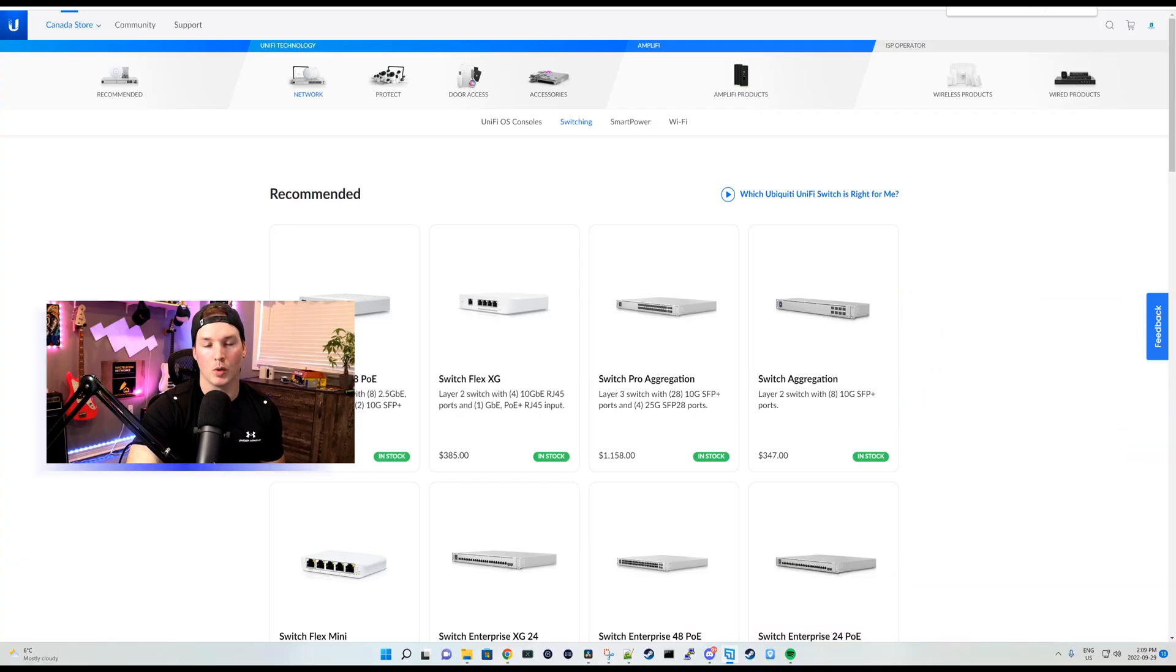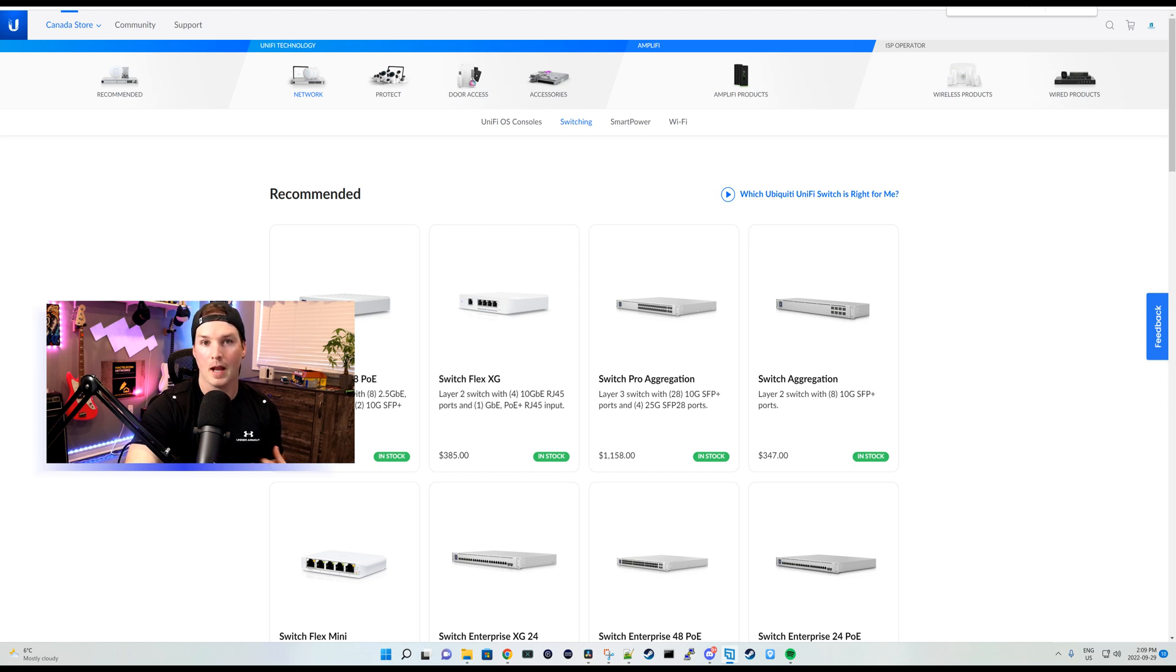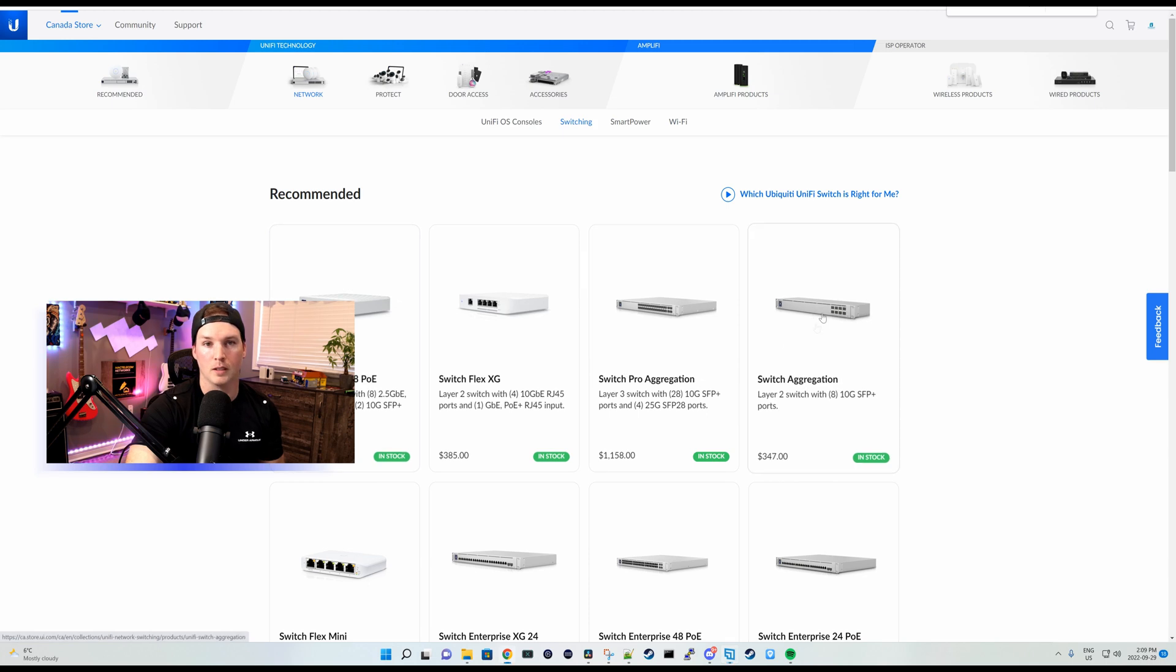Augmented reality doesn't work with every single Ubiquiti switch or firewall. We need to have the LCM on it. Any of the gen one switches, it won't work with.